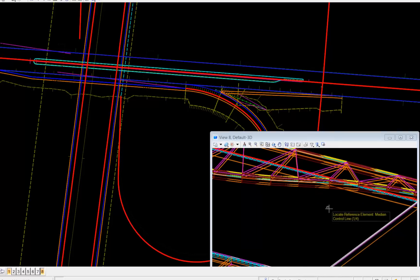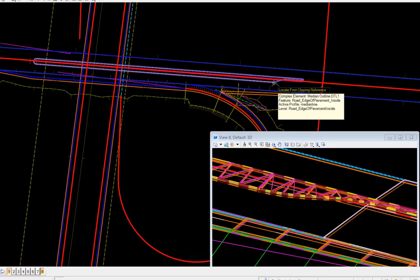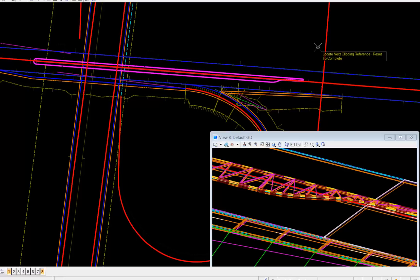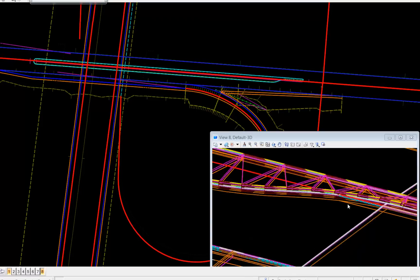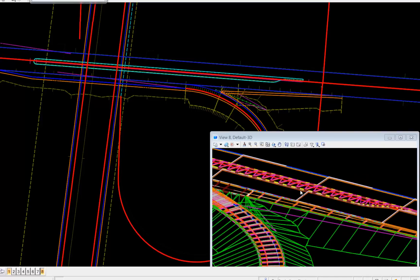With that, we can then clip out the median. In these cells, I've not added the clip function to them at this time, but it's a very simple process — add a clipping reference, select our corridor, select the two-dimensional silhouette or outline, reset, and in short order we'll see the median will clip. Our components are now clipped out of our civil cell.